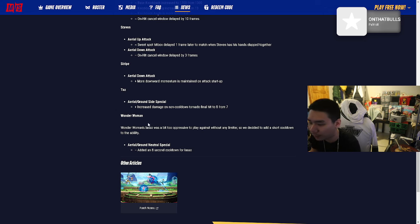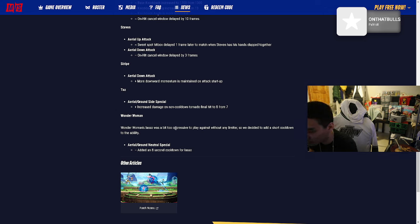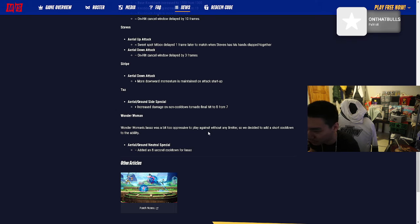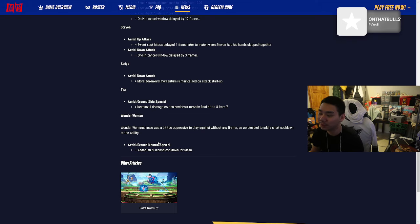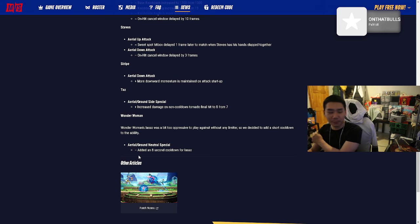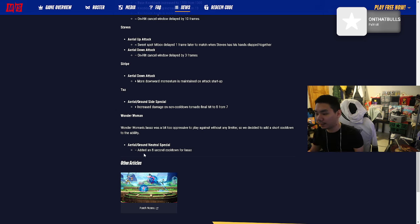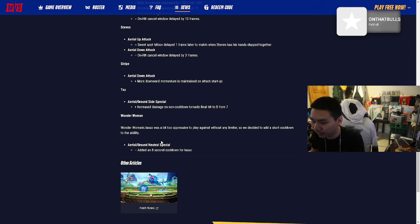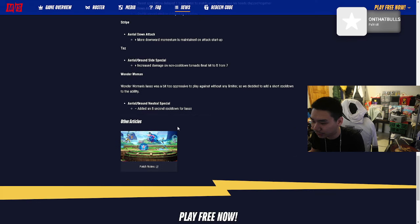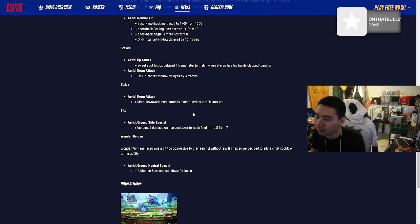Wonder Woman: Wonder Woman's lasso was a bit too oppressive to play against without any limiter, so we decided to add a short cooldown to the ability. Wonder Woman's lasso is tough. Anybody with that shit where you can connect to your teammate and pull them, that's tough. Eight second cooldown now.